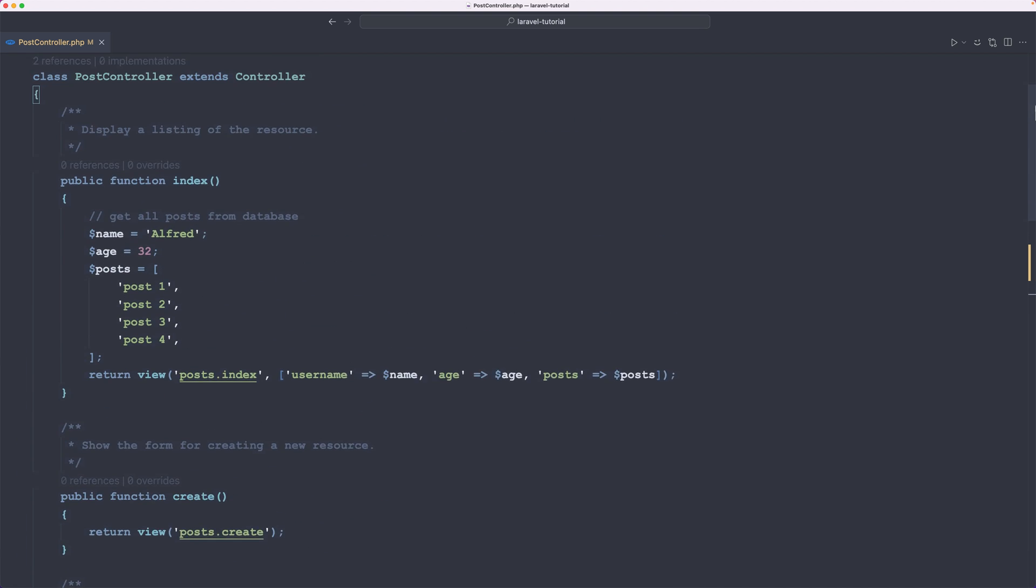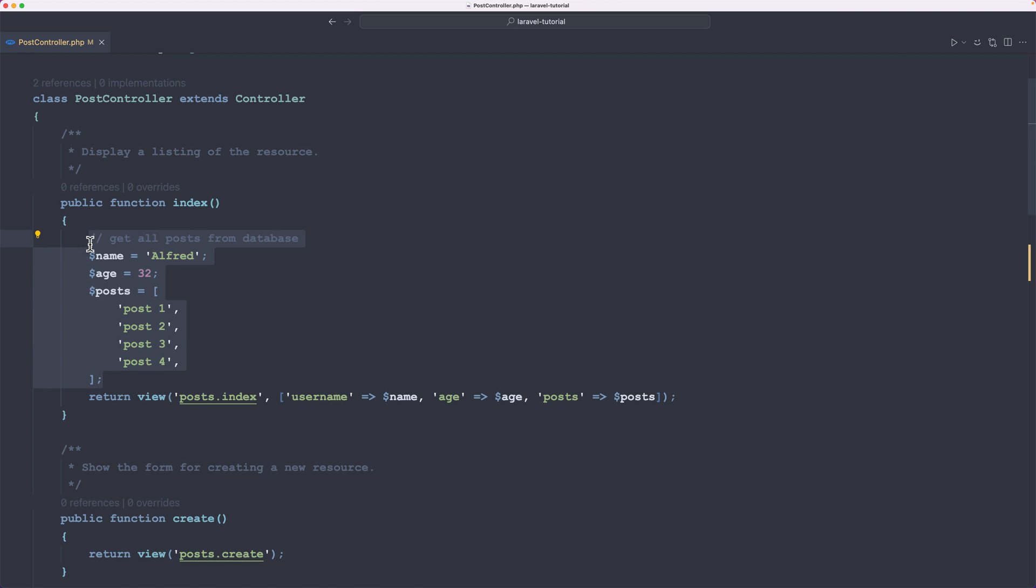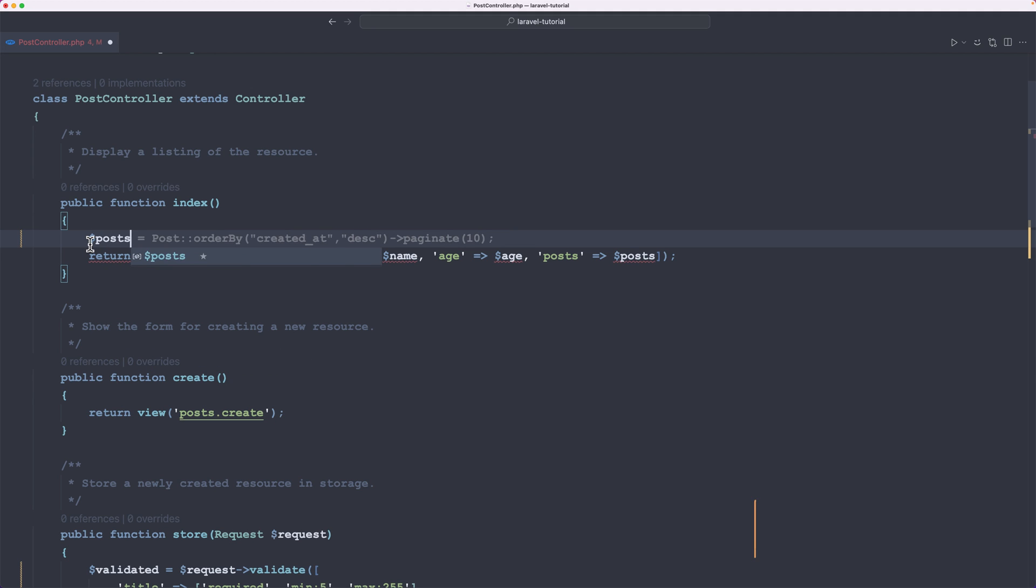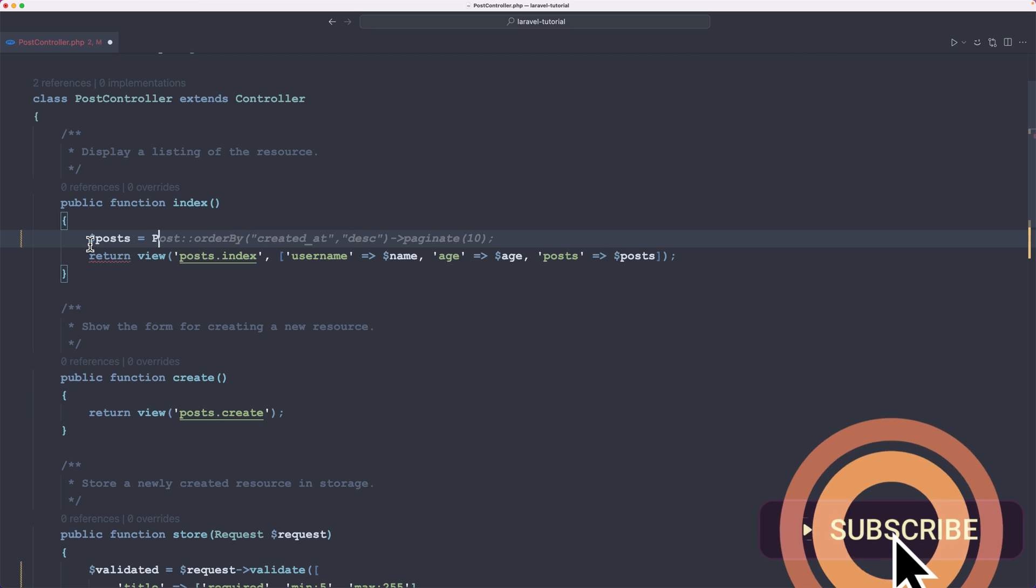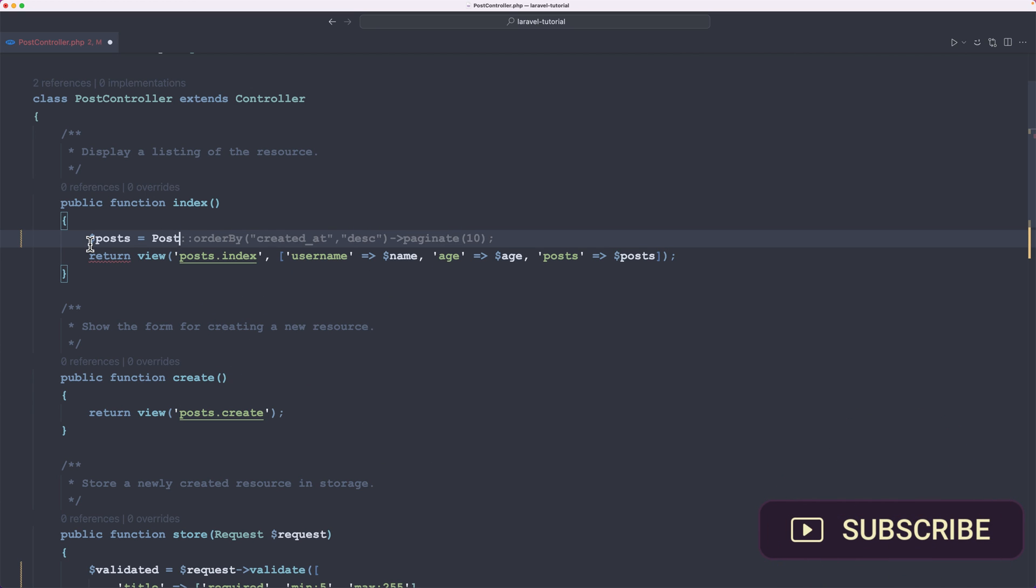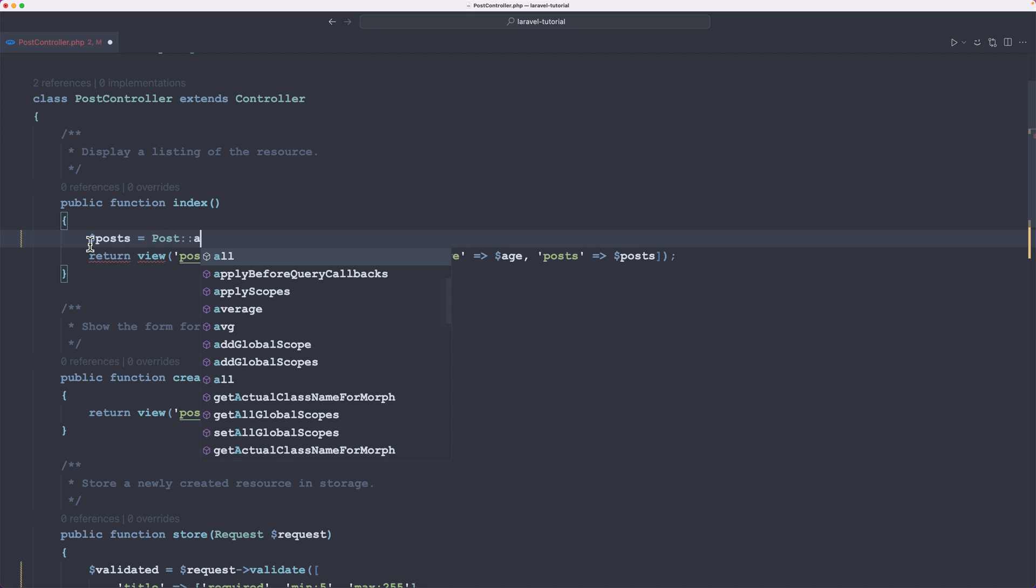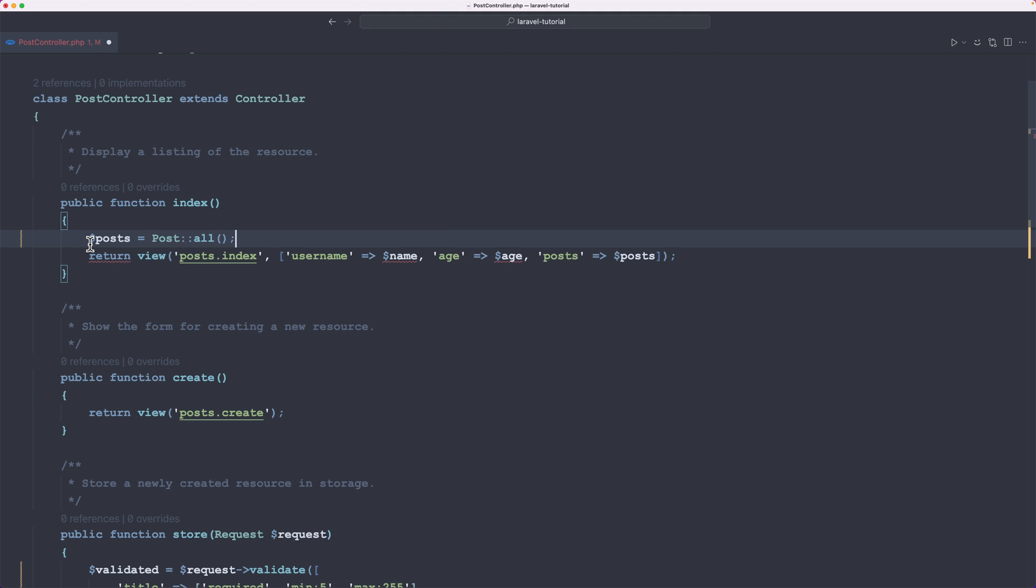Let's go up here. I'm going to remove everything. And let's get the posts. So I'm going to say dollar sign posts to be equal with, and we need to use the post model. Make sure you import that. And then colon colon, so call the static method all. This is going to get all the posts.